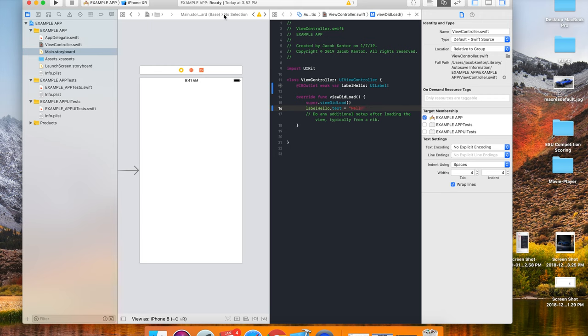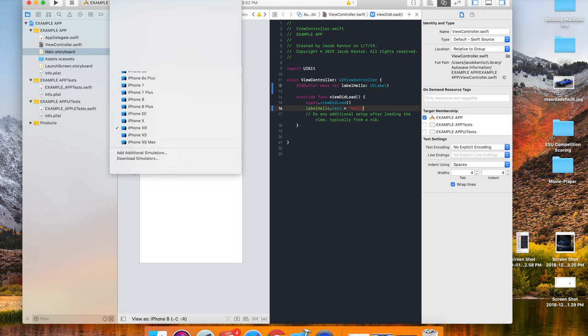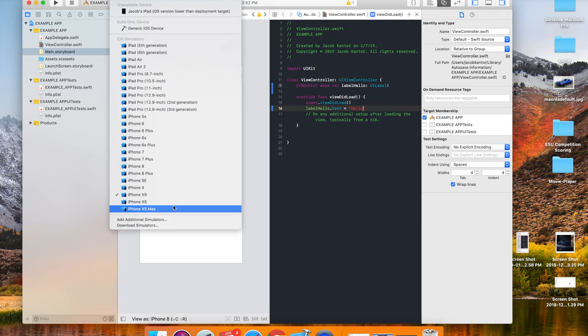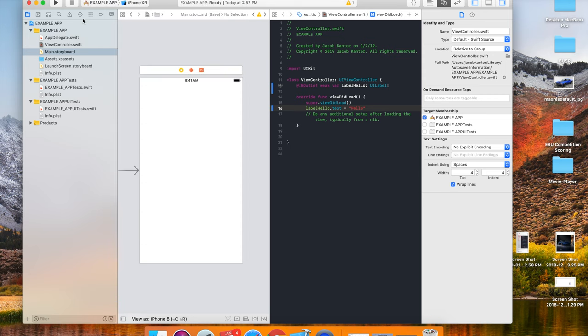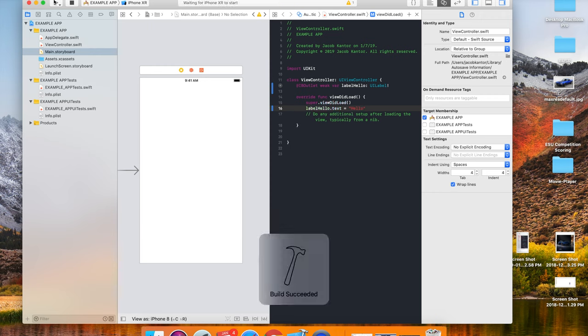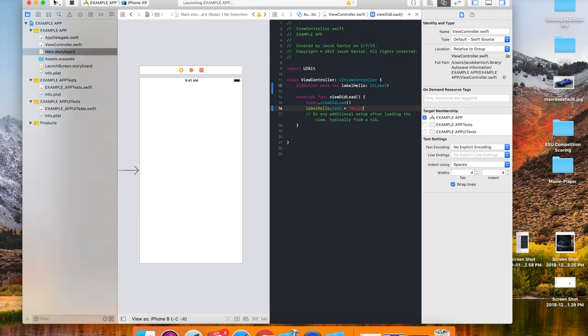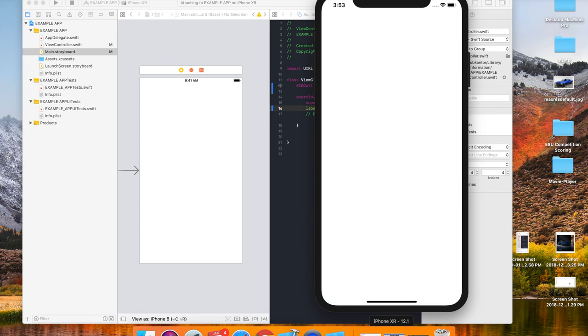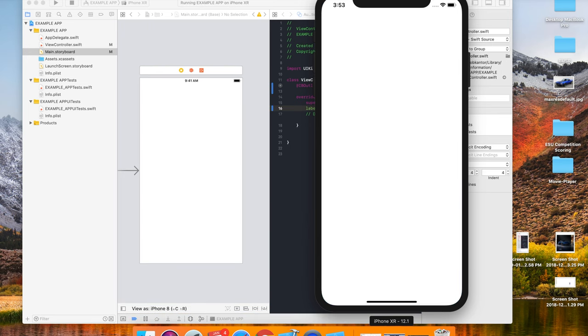This right here is where you test the apps. There are many devices to simulate your app on, but we're just going to choose the iPhone X. As you can see, there's nothing here, there's no text. It'll show up once you run it. Just click the play button. Since it's not open yet, it'll take a few seconds to launch the simulator up, but once it's launched it usually loads pretty fast.